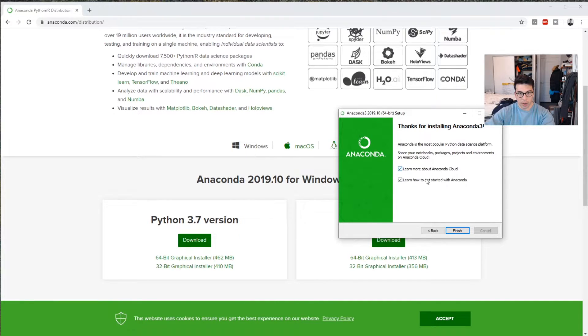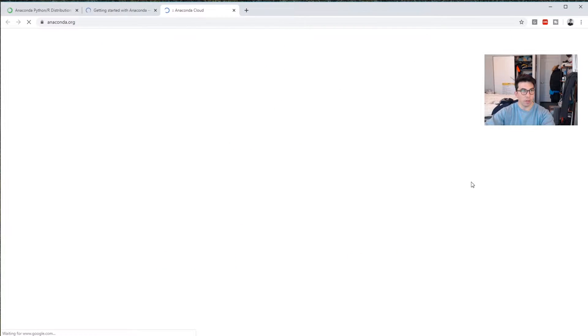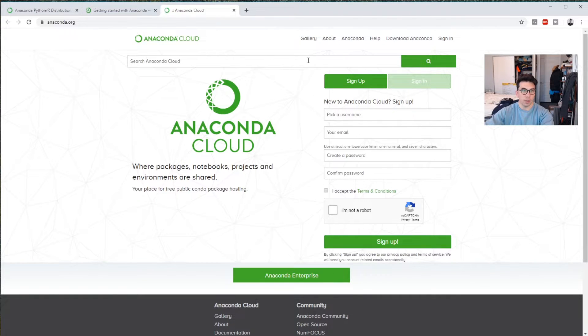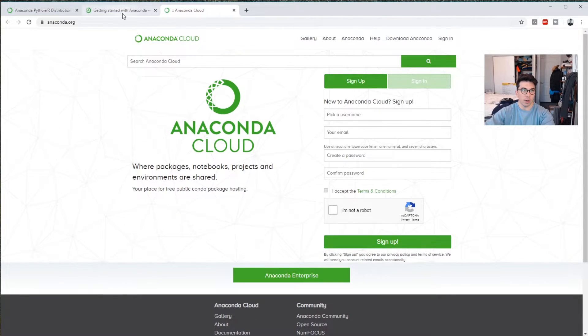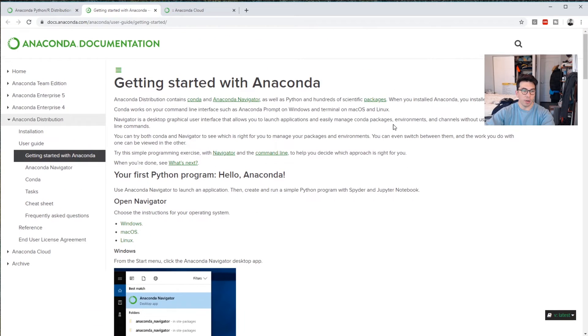You don't have to learn more about Anaconda Cloud or get started with Anaconda here, but I think that's generally fine to do. So if you select those things, it'll bring you to some of these login areas where you can create an account if you want.